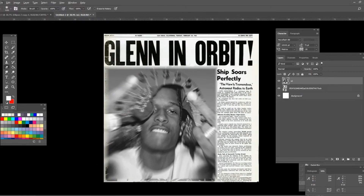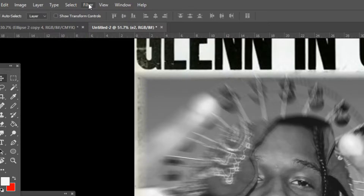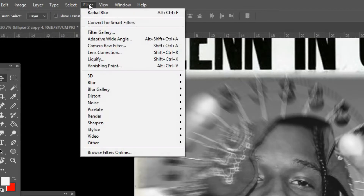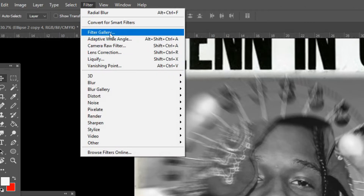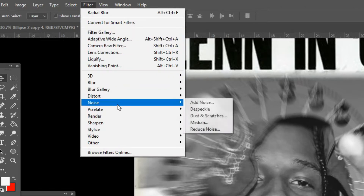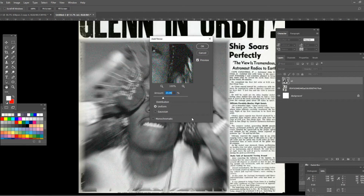Press on Filter and go down to Noise. Here you can add any amount you want — just make sure it doesn't look too excessive. Maybe something less than 15. I did a bit too much but it's all right.